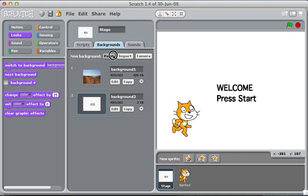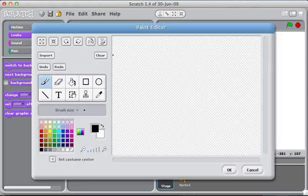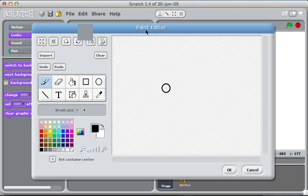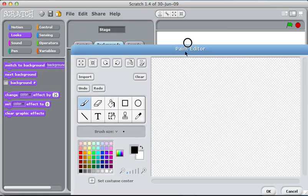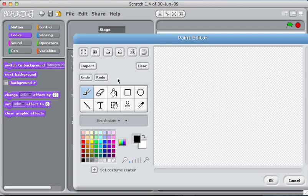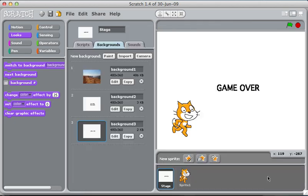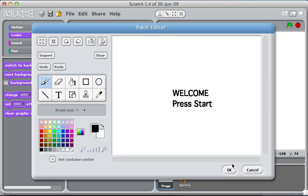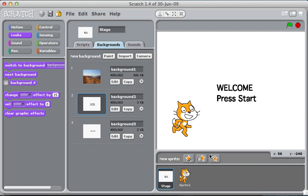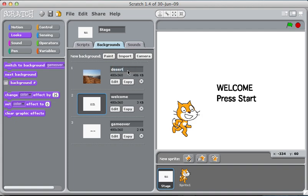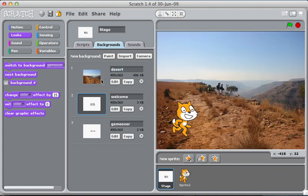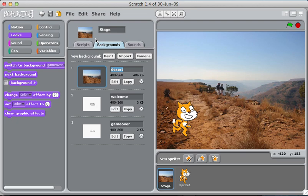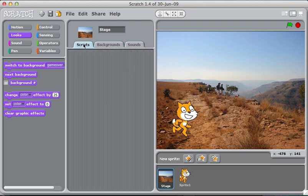And I'm going to make a new sprite called game over. Okay so we've got three of them. Of course anytime we start the game we'd like to start with this one, background two. And in fact I'll call this welcome and I'll call this one game over and I'll call this one desert. I don't even know if that's what it was. Well it's not really a desert.